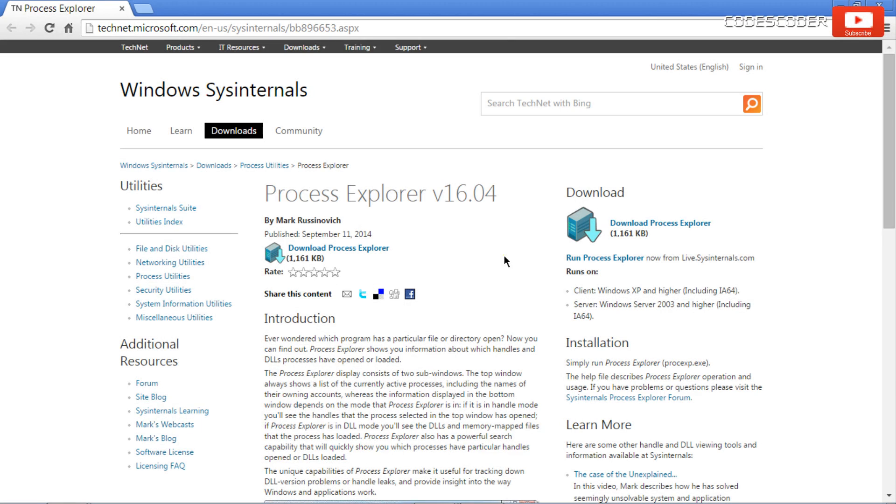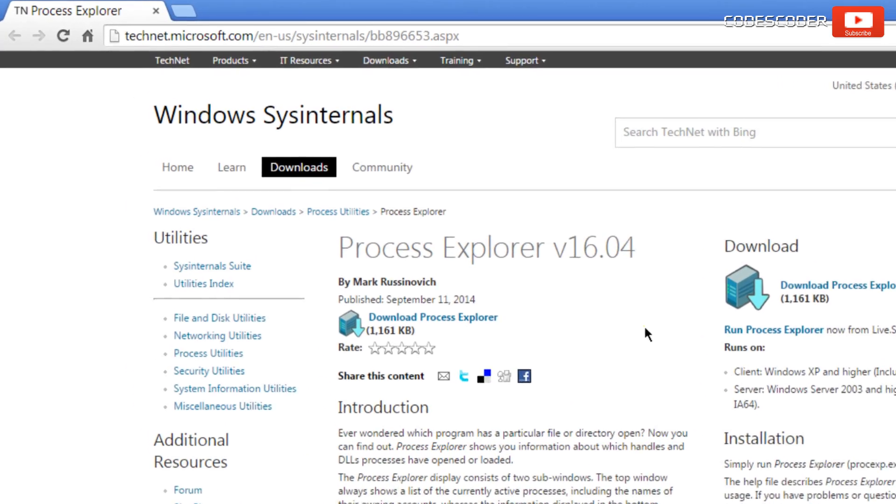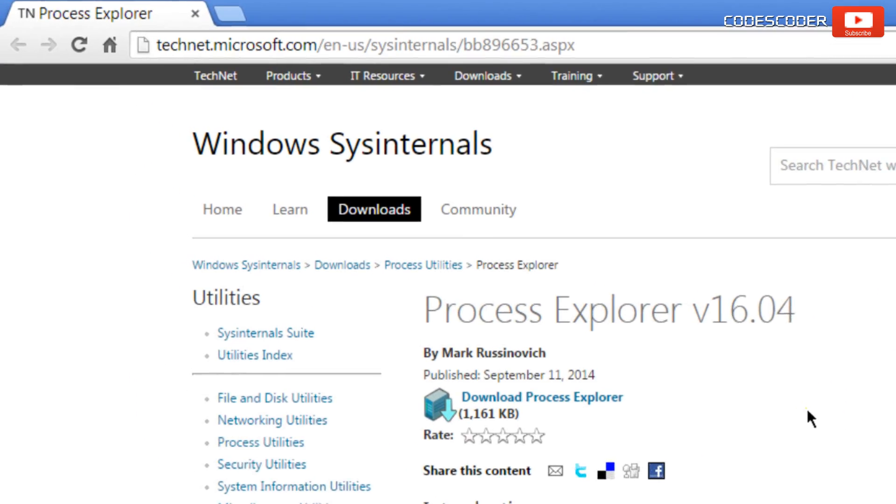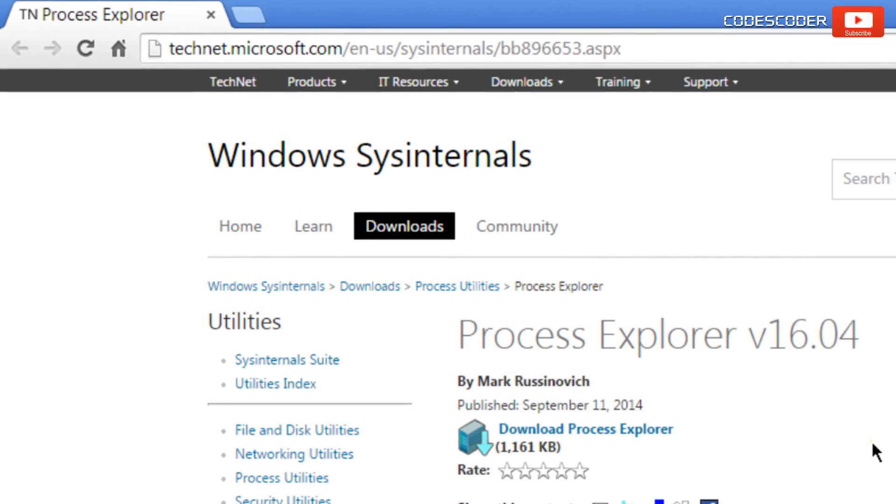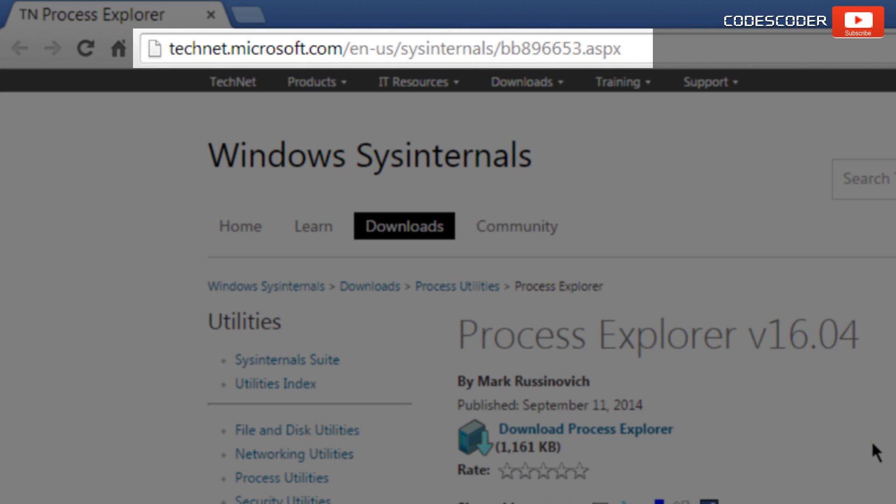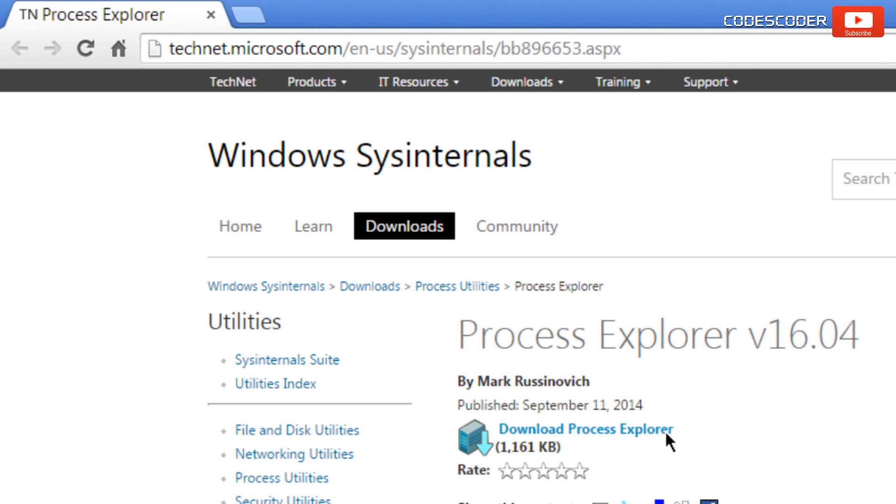In order to download Process Explorer tool, go to the given website and click on the link Download Process Explorer.